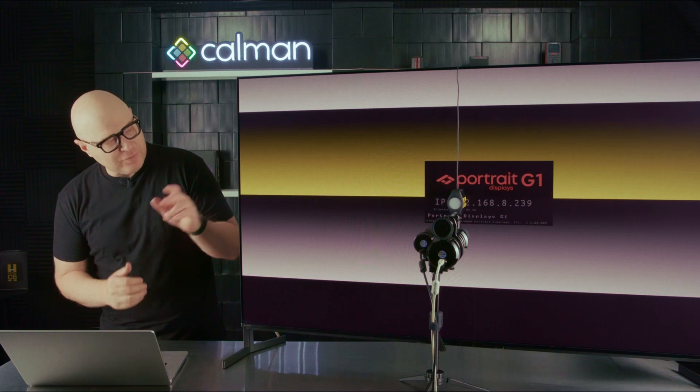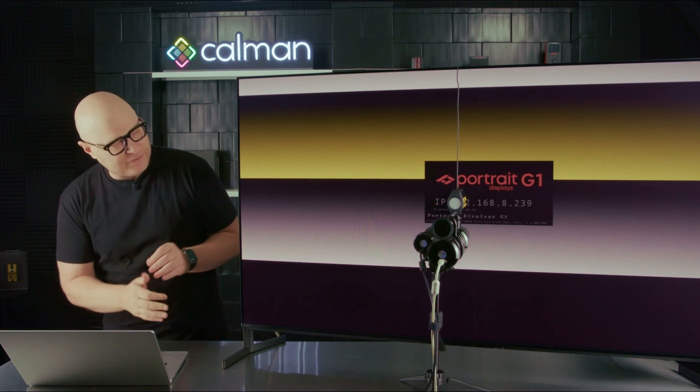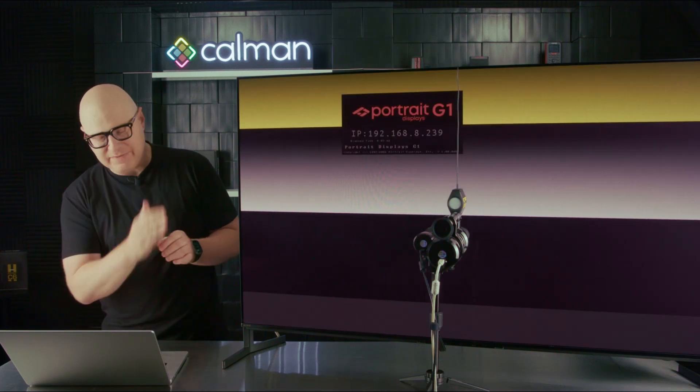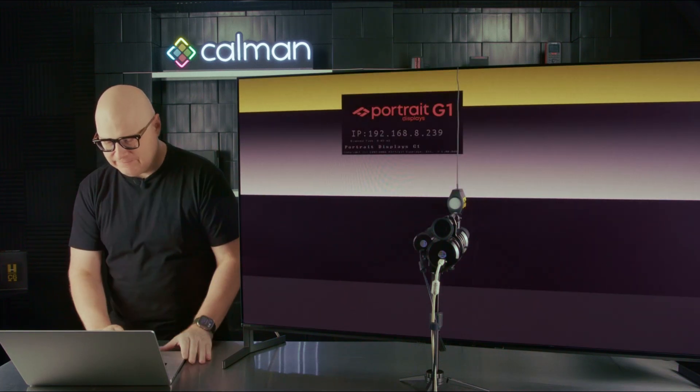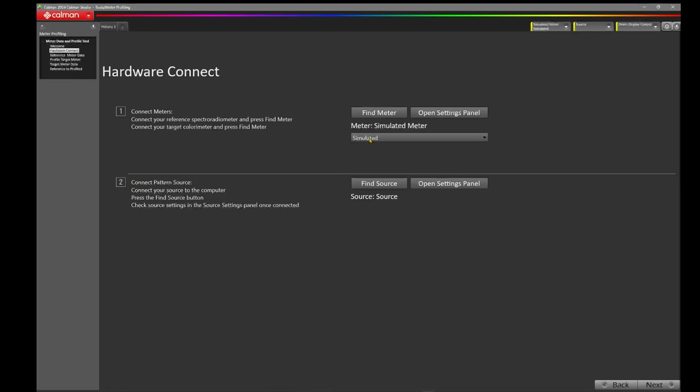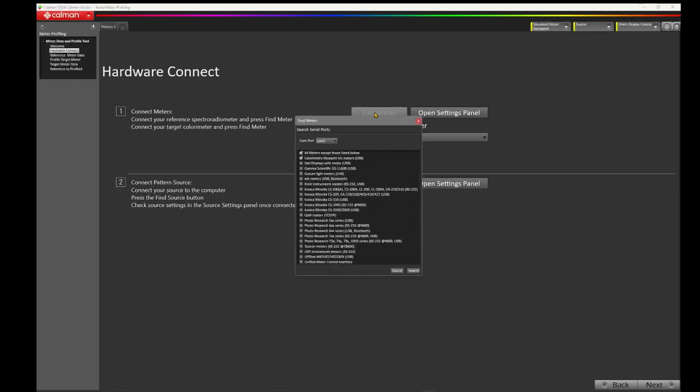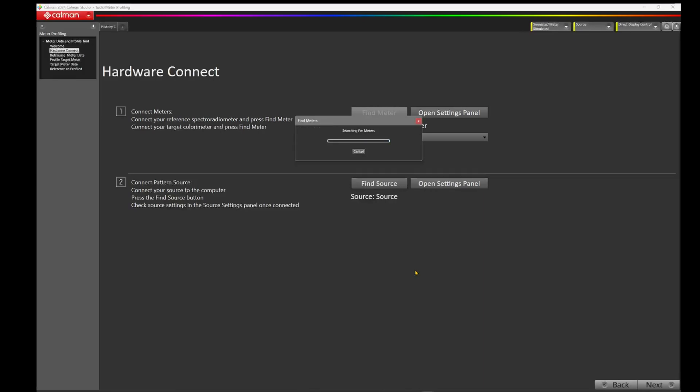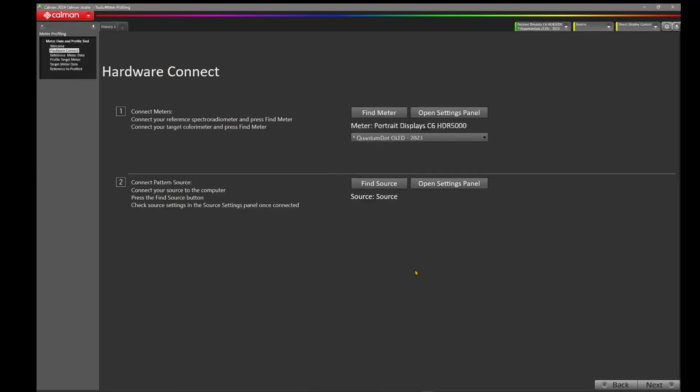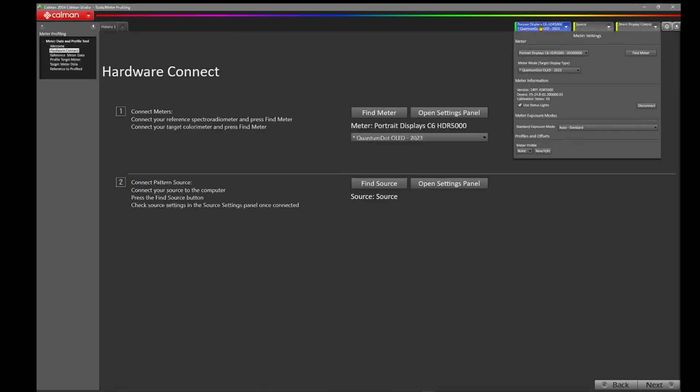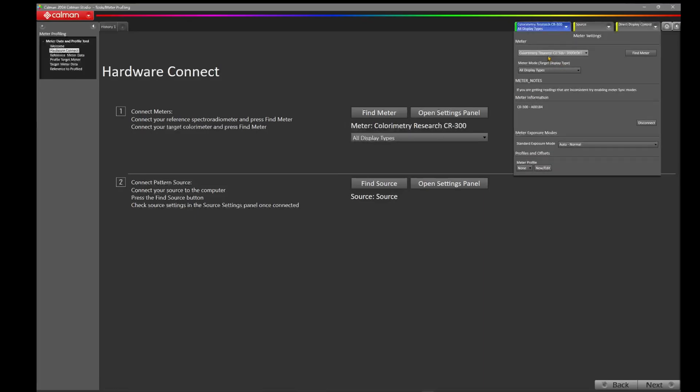We have two meters we need to connect to, the Portrait C6 and the CR300. Let's press Find Meter. My CR300 is on COM7, so I'm going to leave that set to COM7. Let's press Search. If we come up to the top right hand corner, you'll notice we've connected to the Portrait Displays C6 HDR5000. And if we click here on the meters, we've also connected to the Colorimetry Research CR300. I can easily toggle these here in the menu on the top right. I'm going to select the Colorimetry Research CR300.